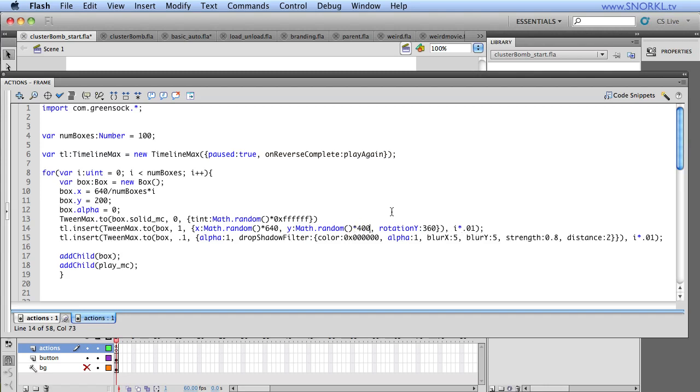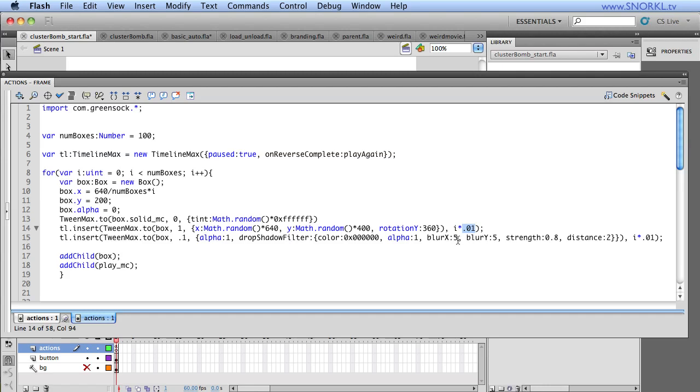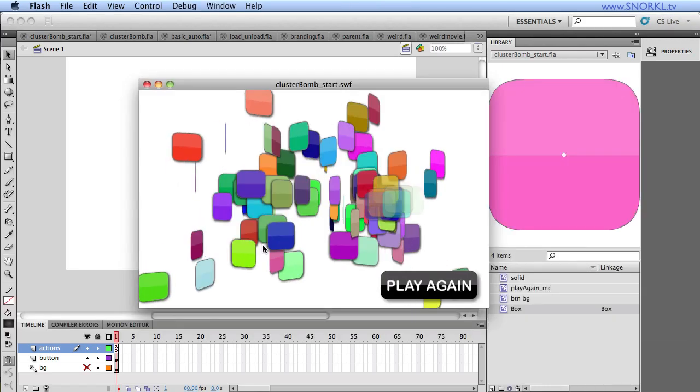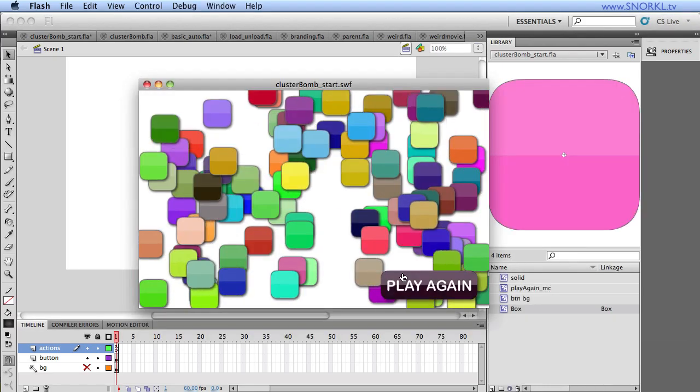Alright, and the rotation y, we're doing that 360 degree flip. And every time we insert a tween, this last parameter is the actual time that we're inserting in the timeline. So the value of i is always increasing. And if we multiply that value by 0.01, we're just going to get very small incremental time changes. So if we tween this, here's what we get.